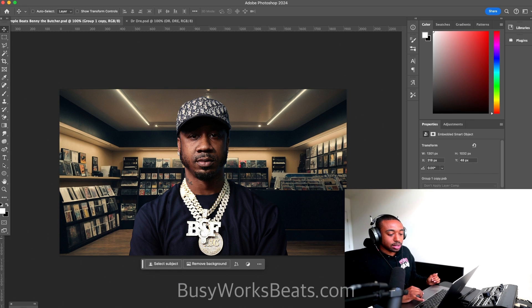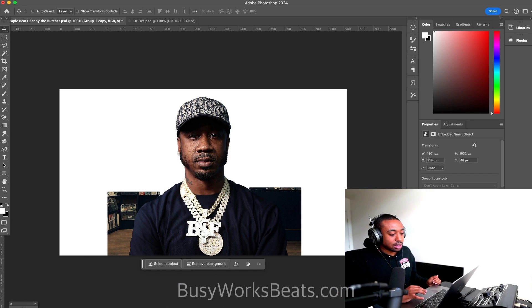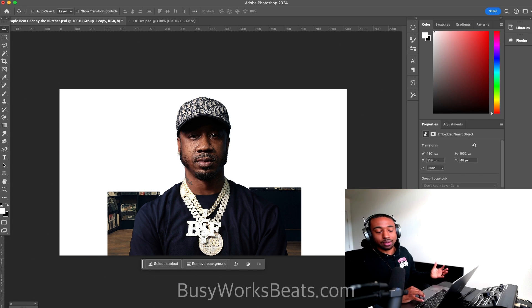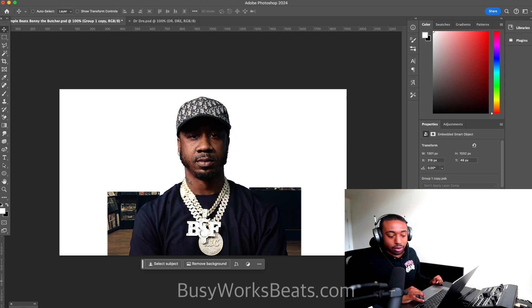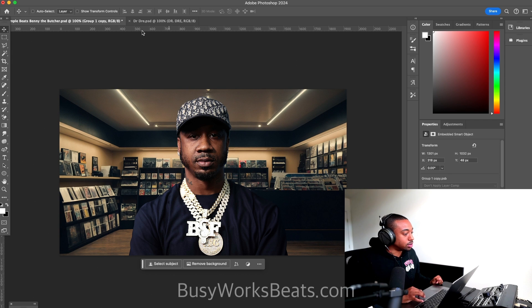So here's the Benny the Butcher example. Basically, without the backdrop, this picture doesn't have any soul to it. So I'll show you guys quickly how you can make backgrounds like this using AI.